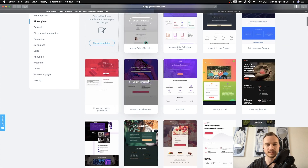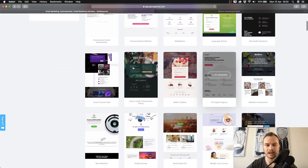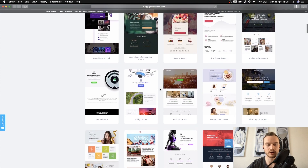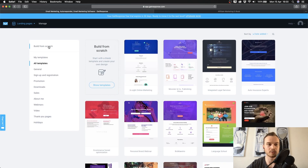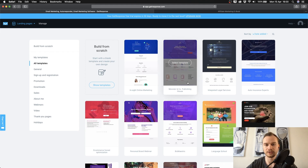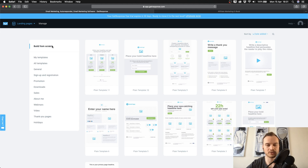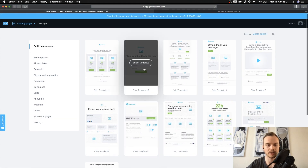You're going to see some templates that GetResponse provides. You can scroll down and see if you find something that fits what you want to create. I personally like it very simple — simple landing pages tend to convert the best. So what we're going to do is build one from scratch. Feel free to browse through the templates, but I'm going to click on build from scratch.